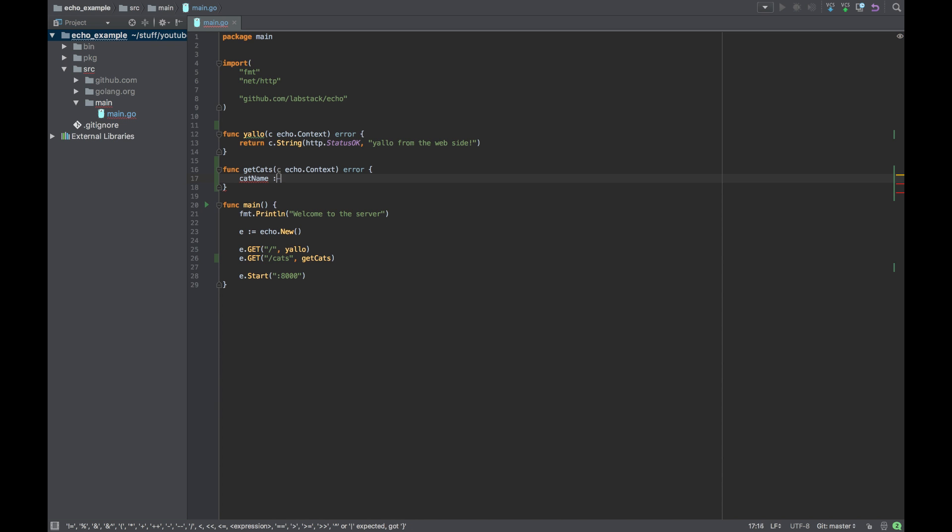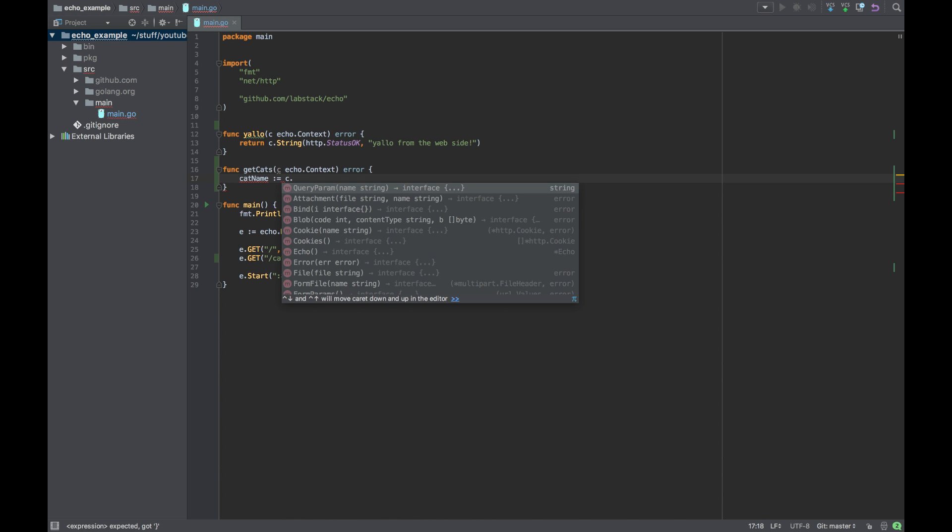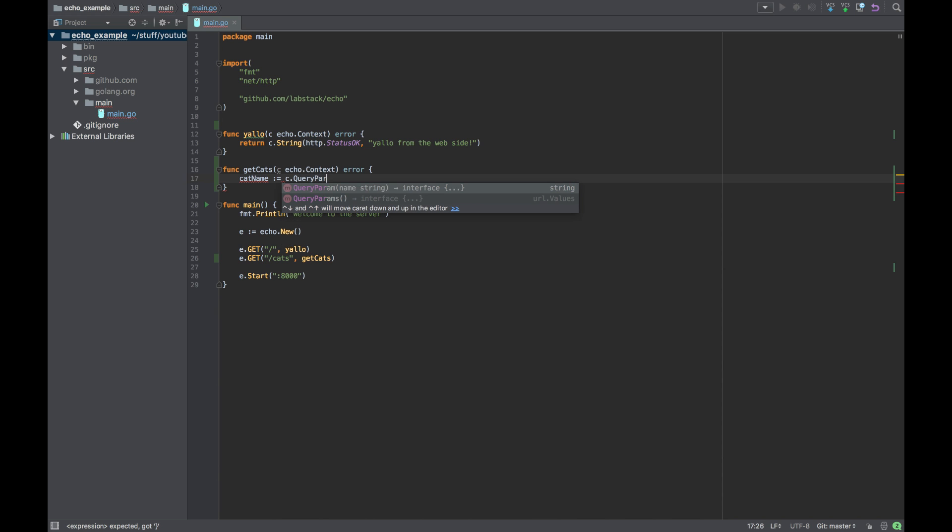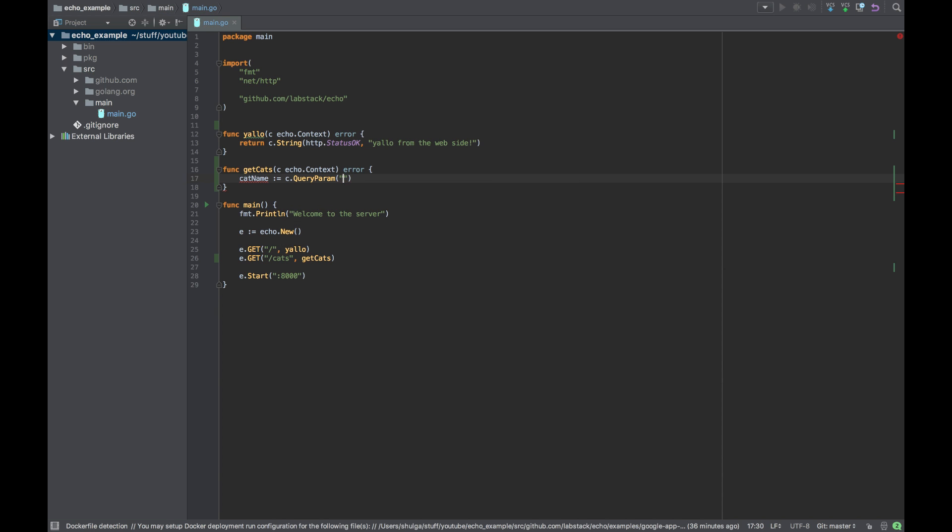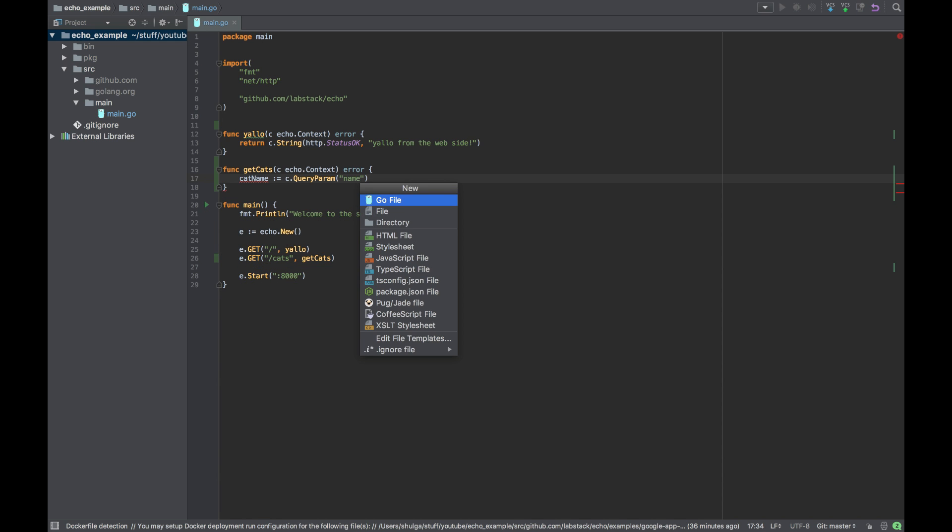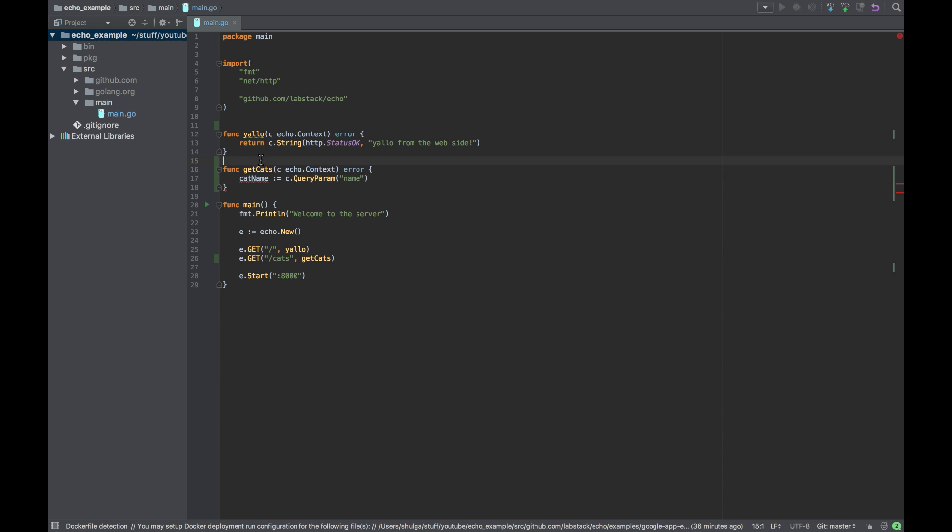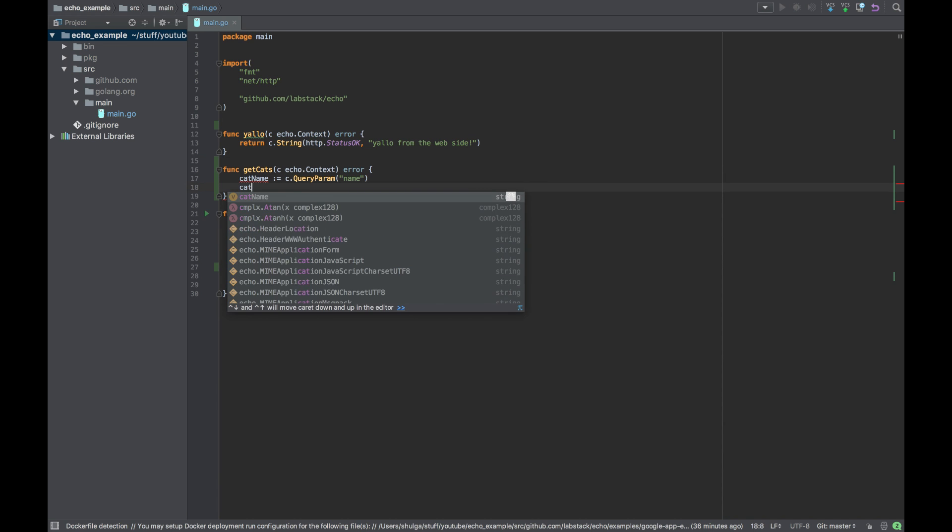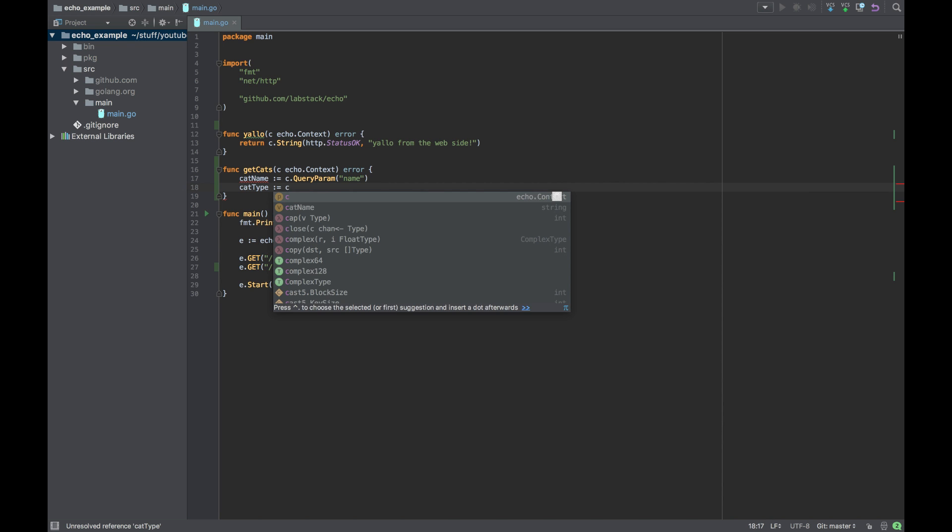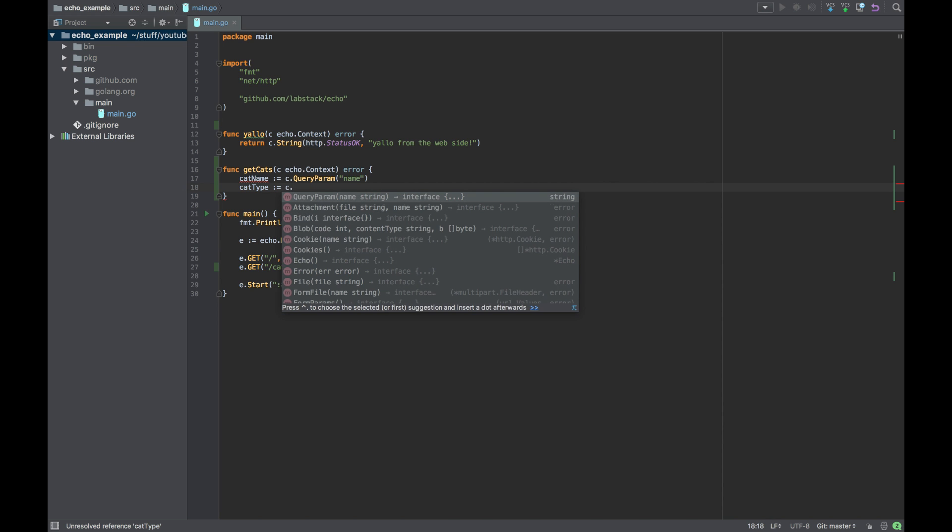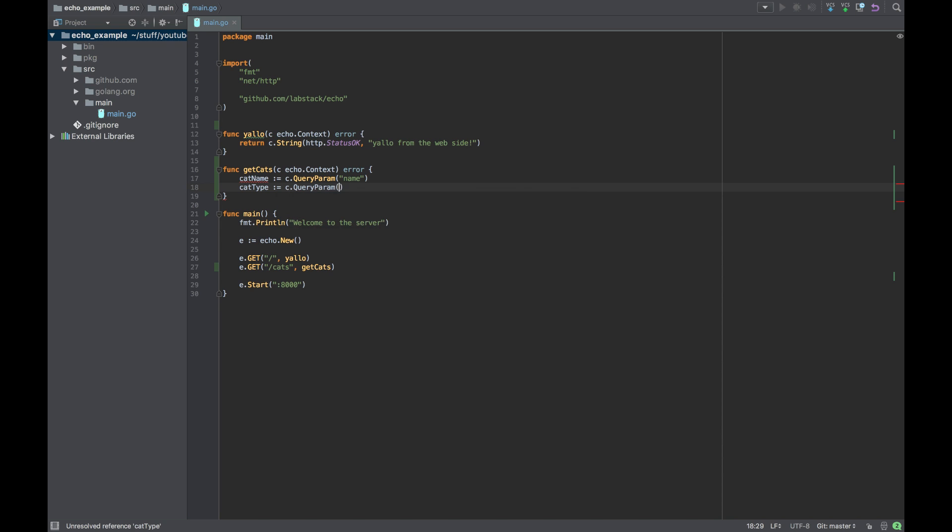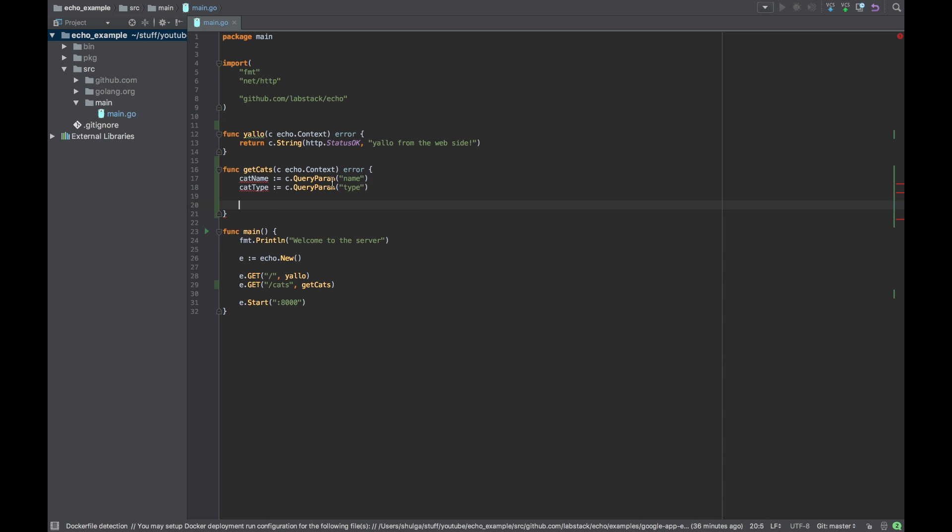Cool. Now let's get, let's say we want to pass in the URL a query param of a name of the cat and the type of it. So let's say cat name will be, we'll call it just a name. And the cat type will be just the type.